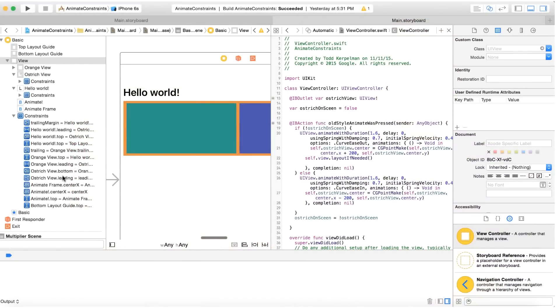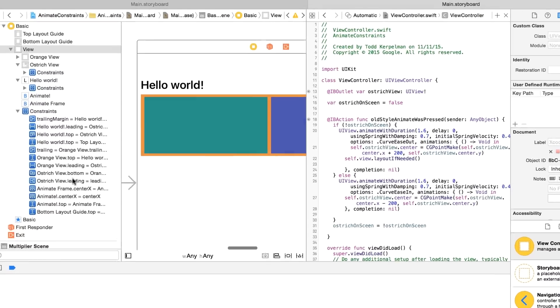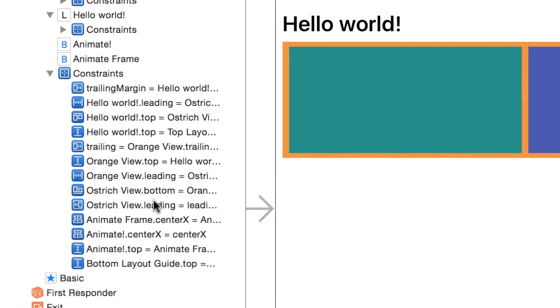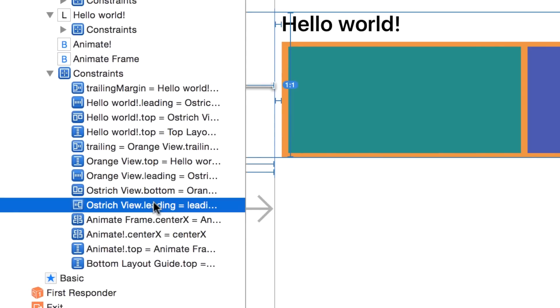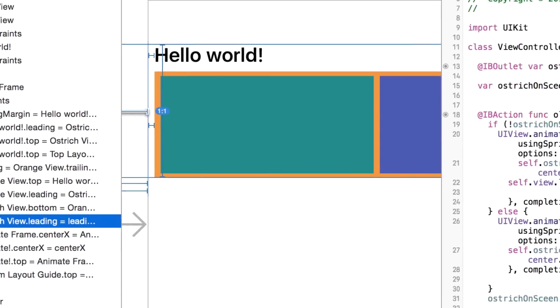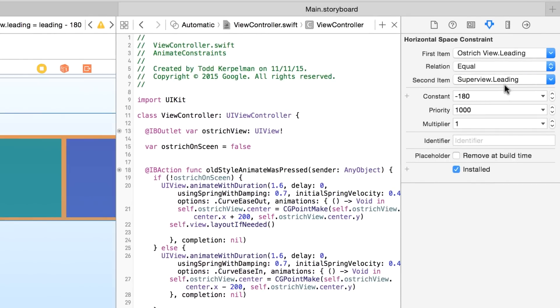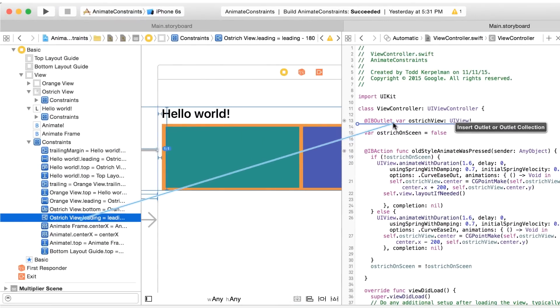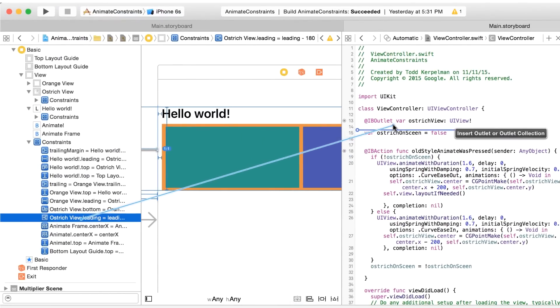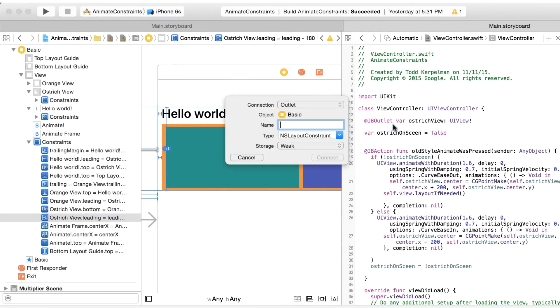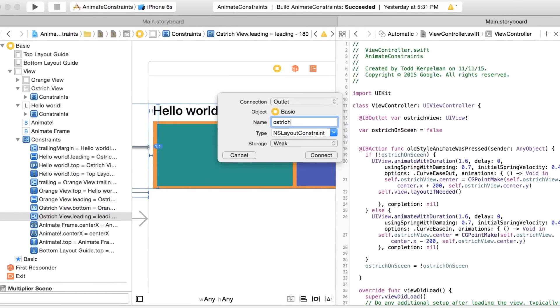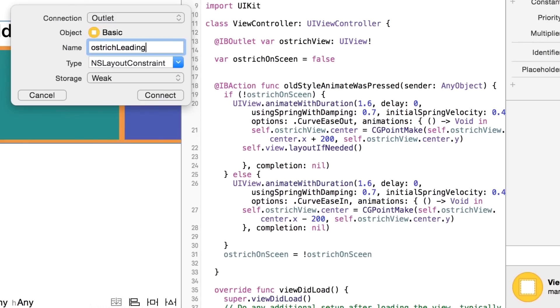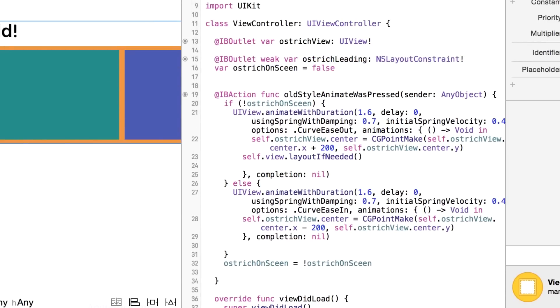Here's my storyboard. And as you can see here, I've got everything set up nicely using constraints. Now to move my UI image view on and off screen, I'm going to want to change this constraint here, the one that sets my image's leading edge to the leading edge of my super view. Right now it's set to minus 180, so it's off screen. So first, I'm going to control drag from this constraint into my view controller to make it an IV outlet of type NSLayoutConstraint. This allows me to access it in my code.